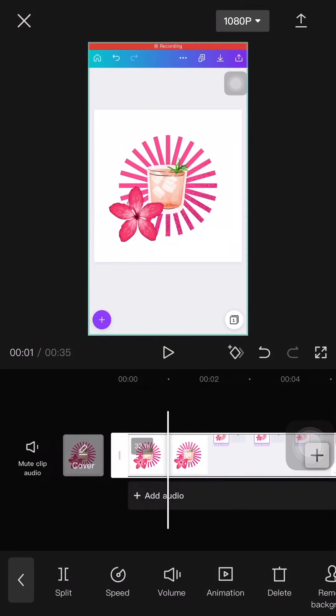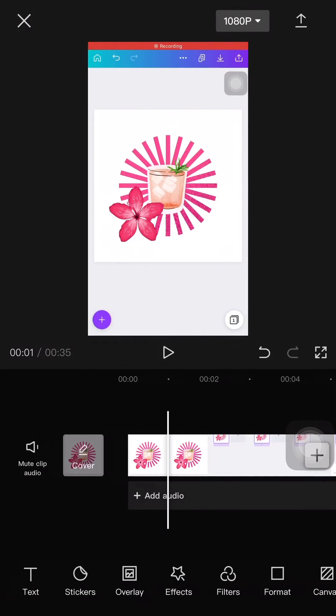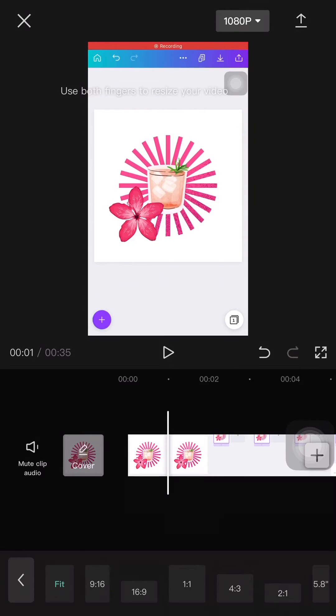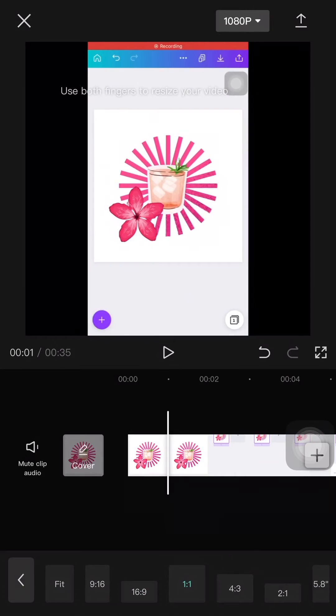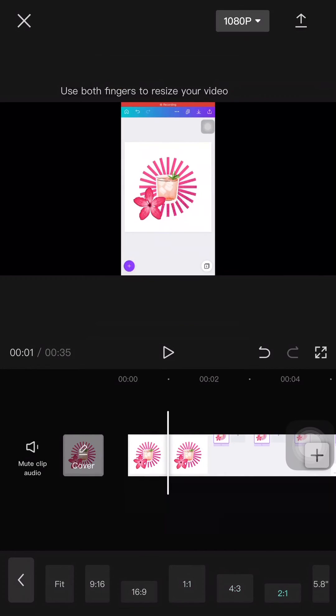However, if you want to change the format, just scroll on the menu bar until you find format and here you'll be able to resize your videos into different formats such as landscape, square, or fit screen.